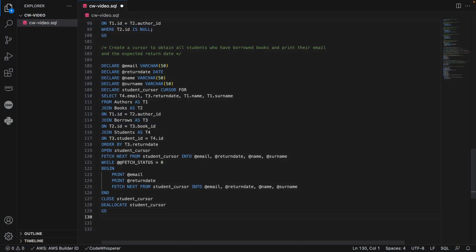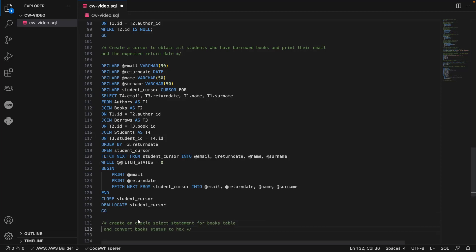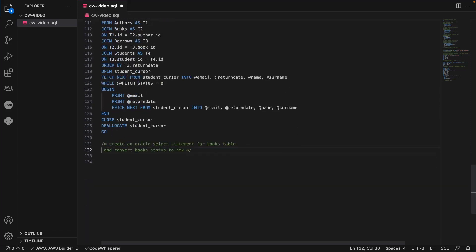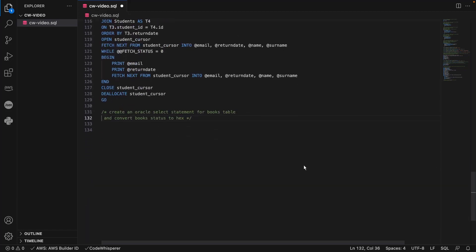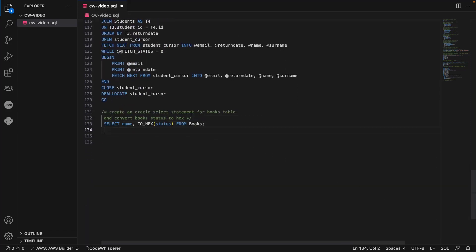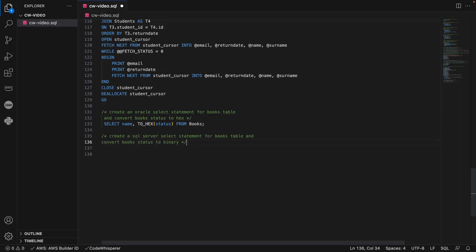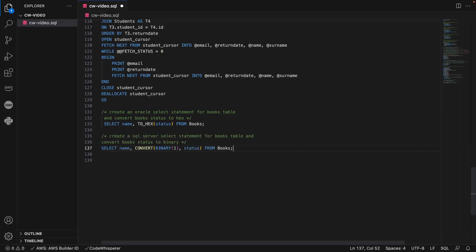We can also use other database engines. For example, we can create an Oracle Select statement for our Books table and convert the status to a binary data type. We can create a similar statement for SQL Server to convert the status to a binary data type. CodeWhisperer can identify the database engine we're using and suggest statements accordingly.